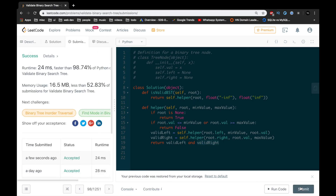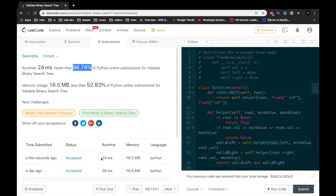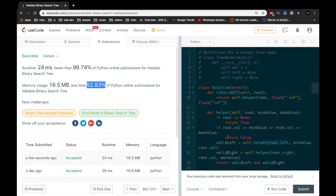It runs faster than 98.74% of Python submissions — pretty fast — though the memory usage isn't quite there. Anyway, hope you guys enjoyed. If you did, leave a like and subscribe for more. I post new videos every Monday. Thanks for watching and I'll catch you guys next time.